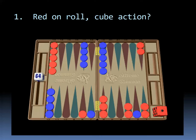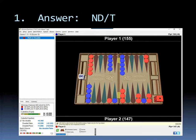Again, you can pause this video if you need more time. What would you do? Would you double if you're red? Would you take or pass if you're blue? Okay, this is not a double. It's an easy take and it's hard to lose your market. You have to hit and have them dance probably. And it's just too soon.